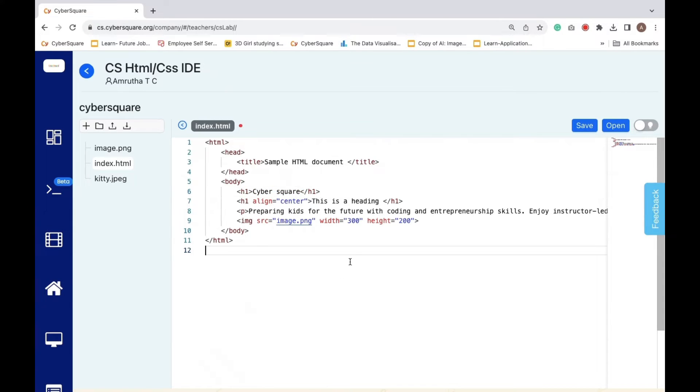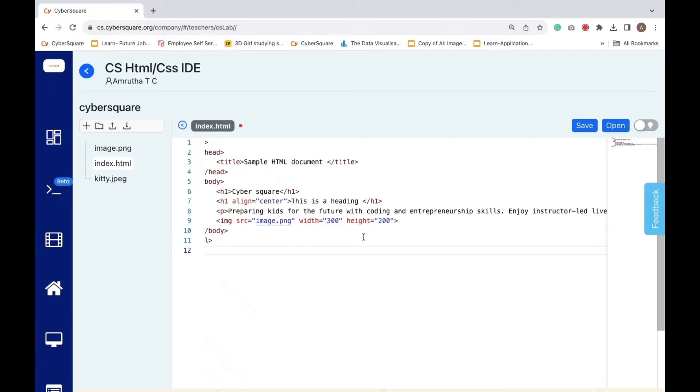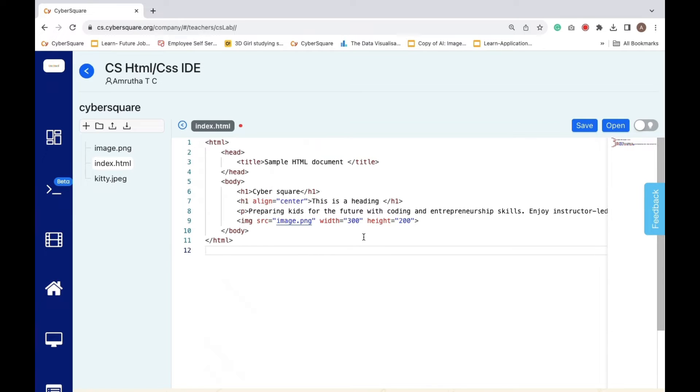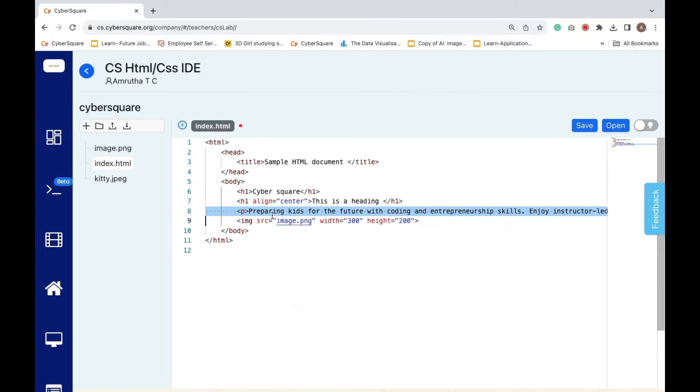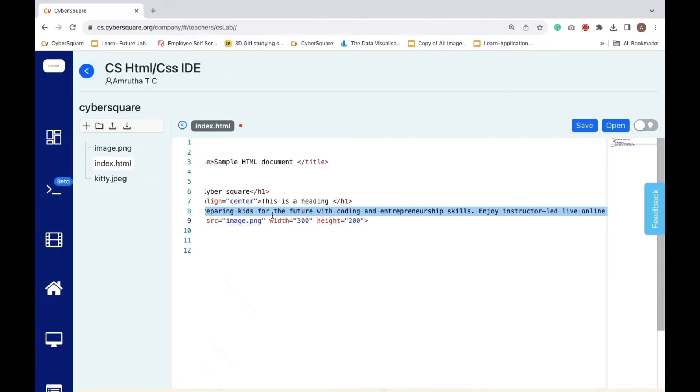The paragraph comes next. This is the area for your standard text. Your HTML sums up CyberSquare's mission to equip young people with coding and entrepreneurship skills for the future.